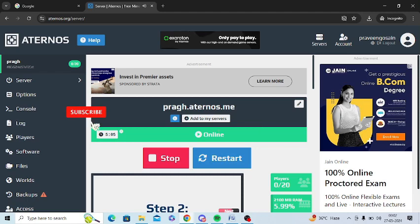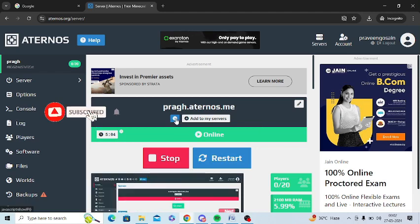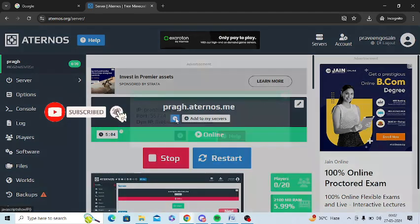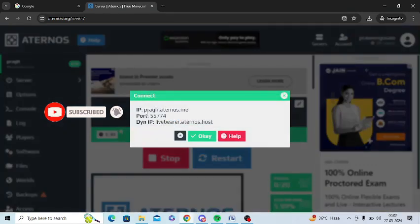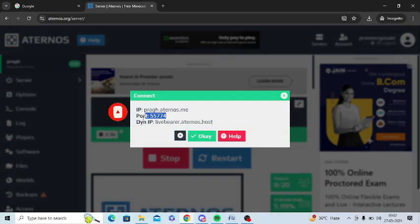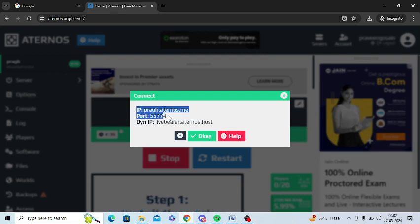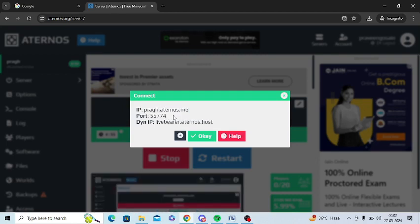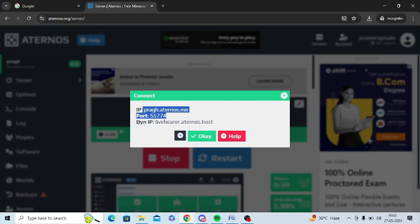After that, click on this I button and you need to enter the correct IP address and port to log into your server. Make sure to enter the correct IP address and port. You can find it from here. If it does not work, you can also use this